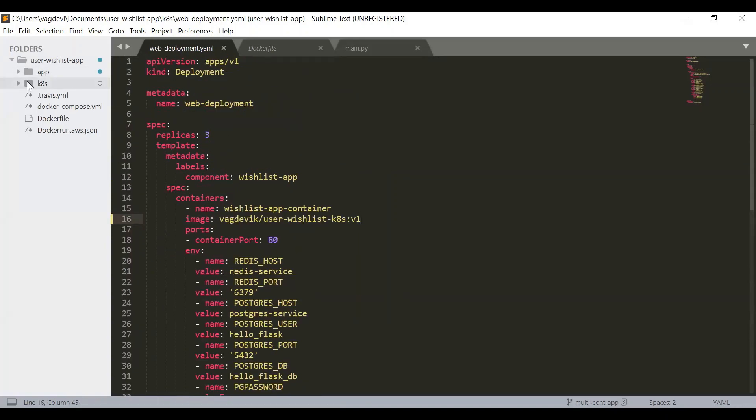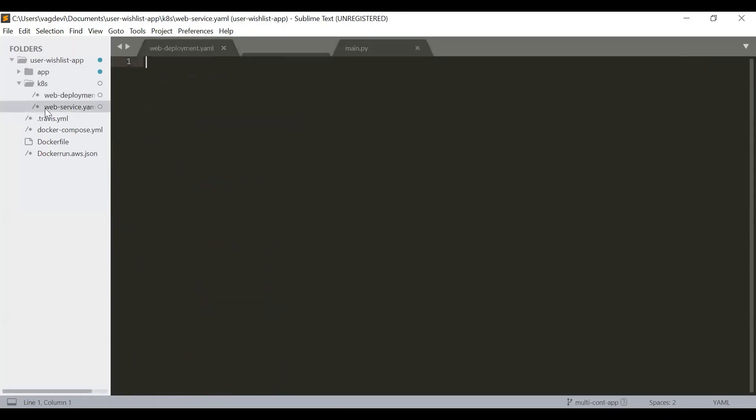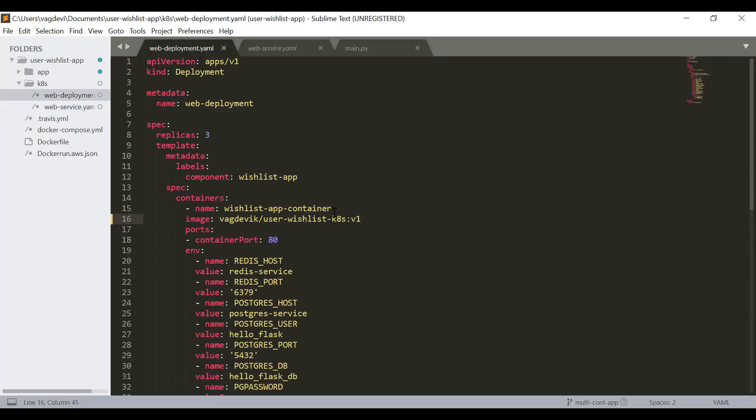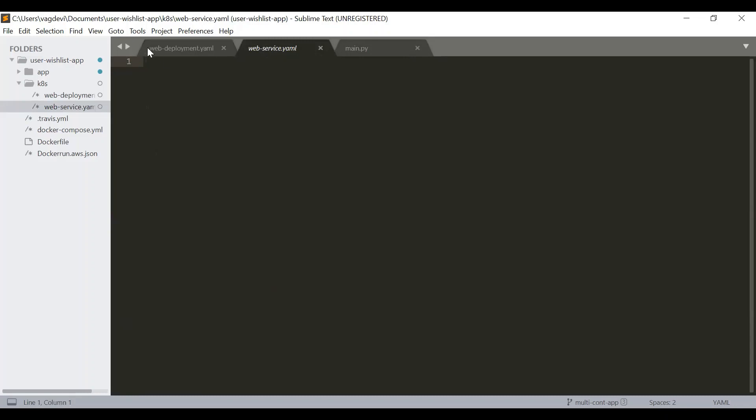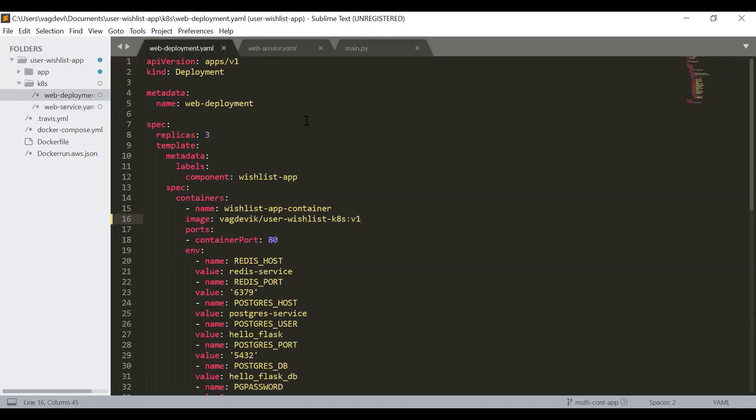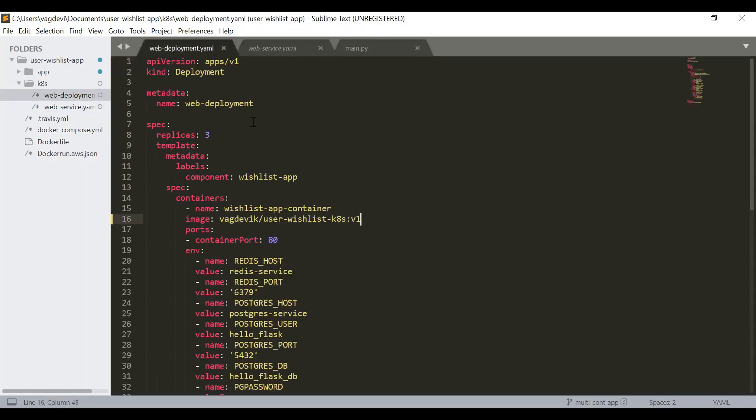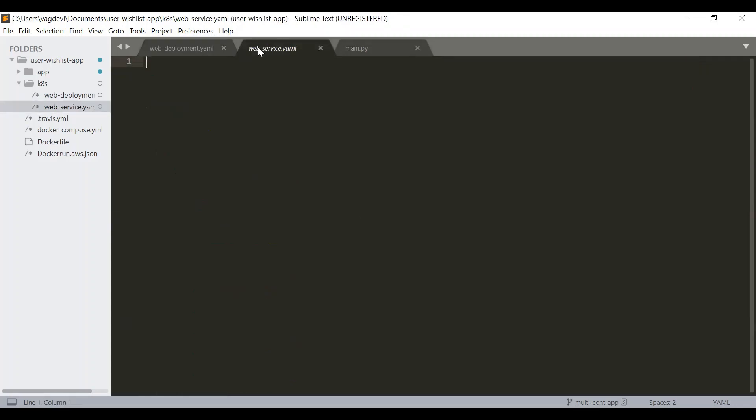Our aim is to fill in the web service file. So just like we discussed previously, a service is a Kubernetes configuration or a Kubernetes component, which is used to make these pods reachable through a network. So we have created these pods under this deployment, but we also need to create the service and attach this service to these pods so that those pods will be reachable over a network.